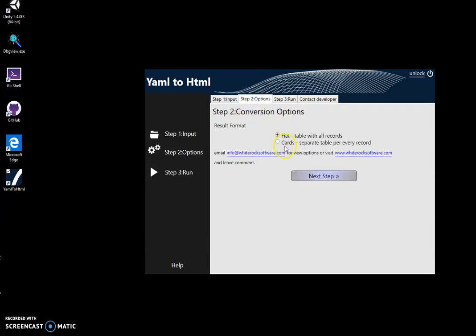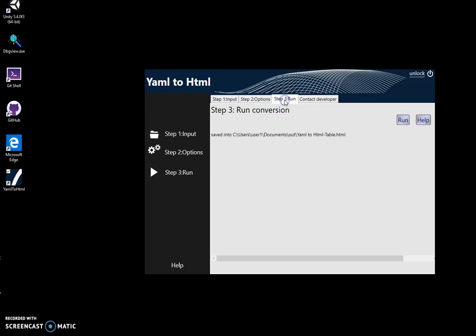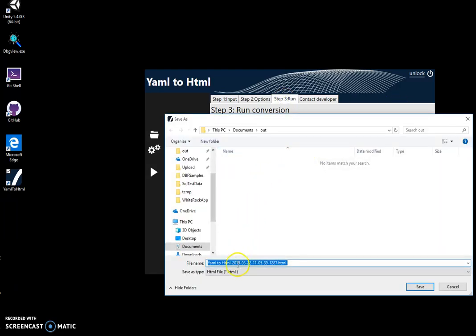Then I'll check the option for cards and run, and select the name for the result HTML file. I'll name it cards and save.